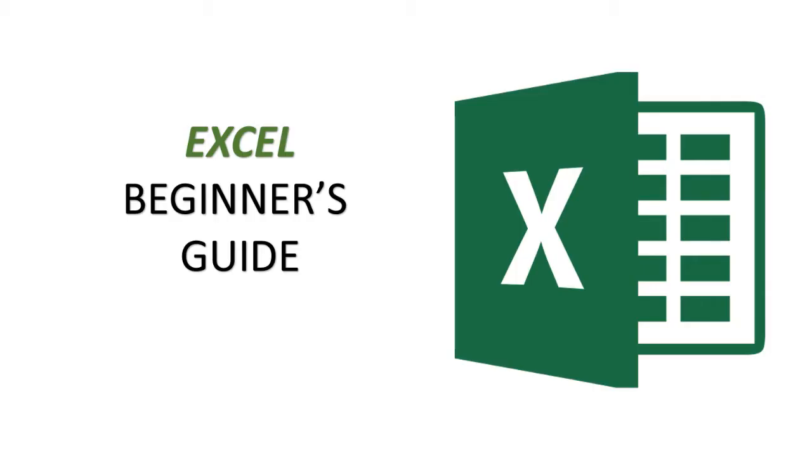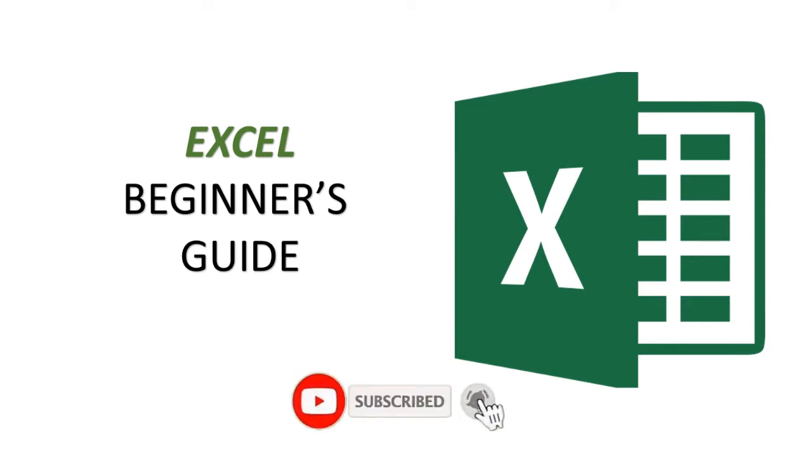These are all some basics of Excel. Thanks for watching. Don't forget to like, subscribe, and share.